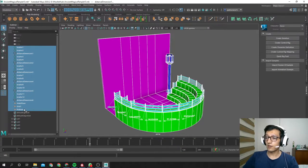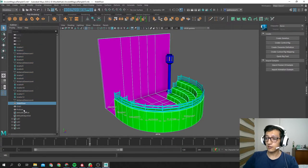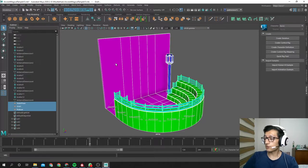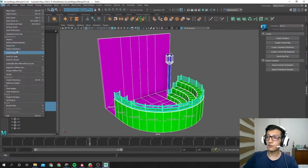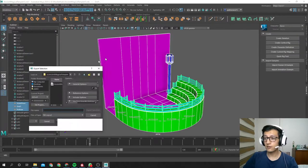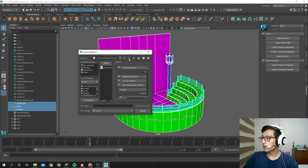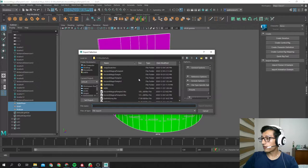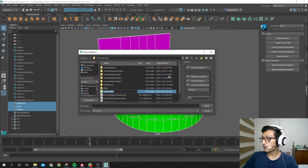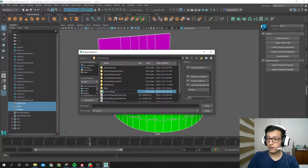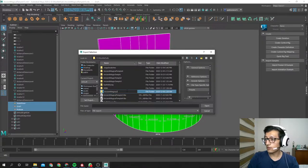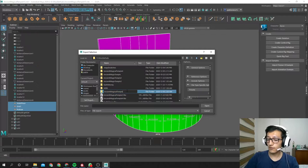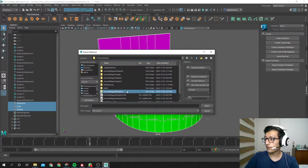Now let's get started exporting. We select our geometry, export selection, and here's where I'm gonna make a new folder. We're gonna call it AncientMagicalTemple5.